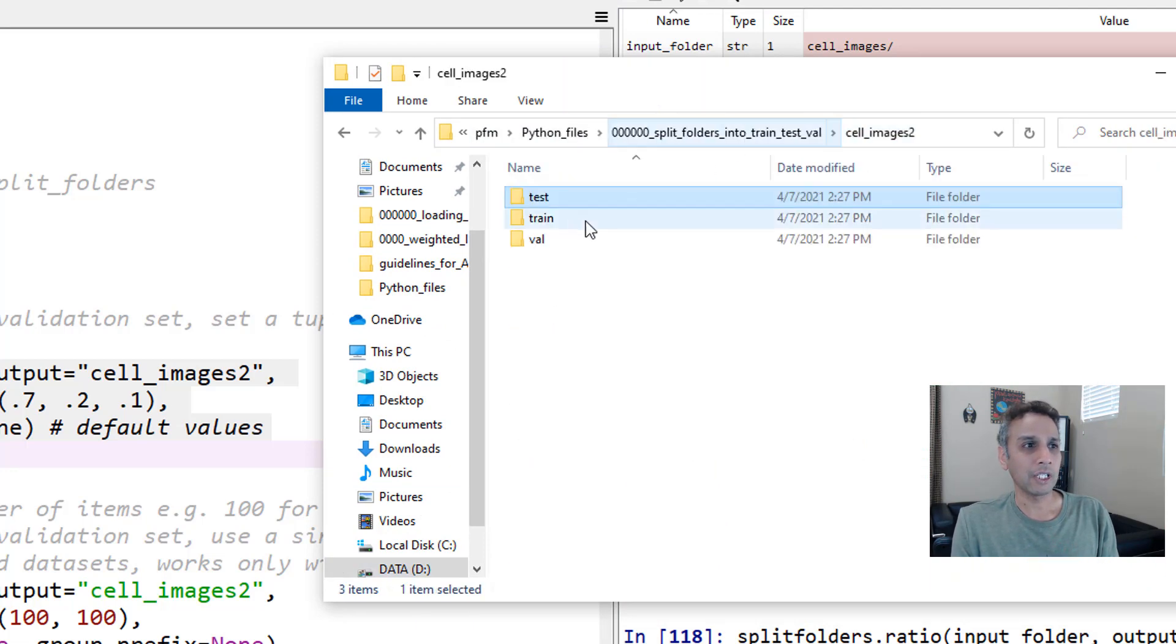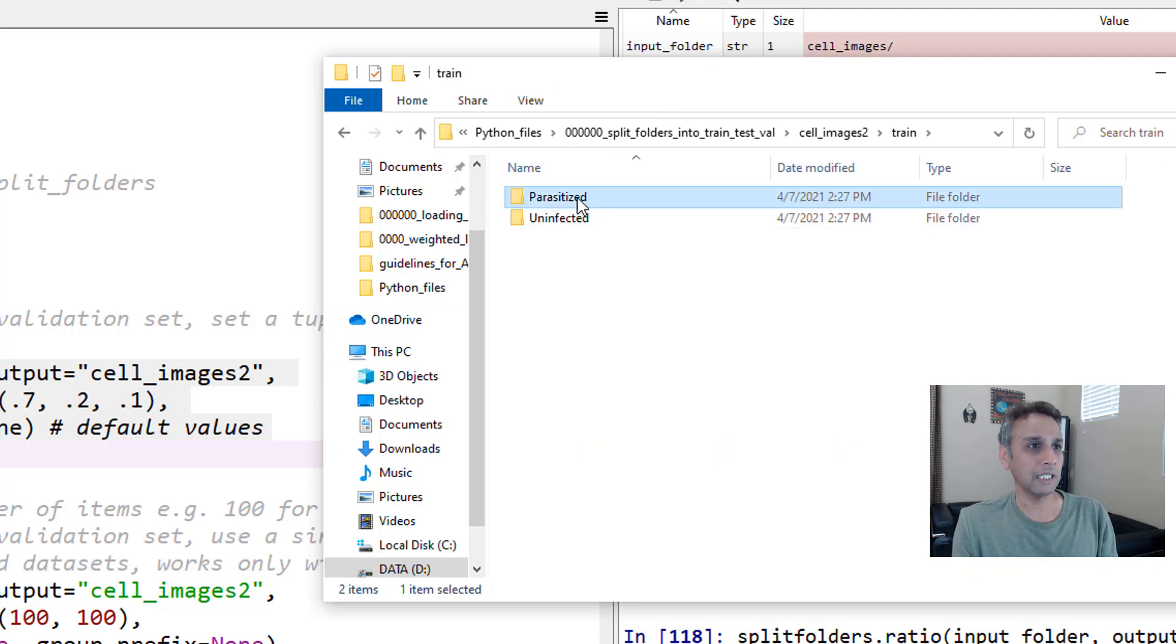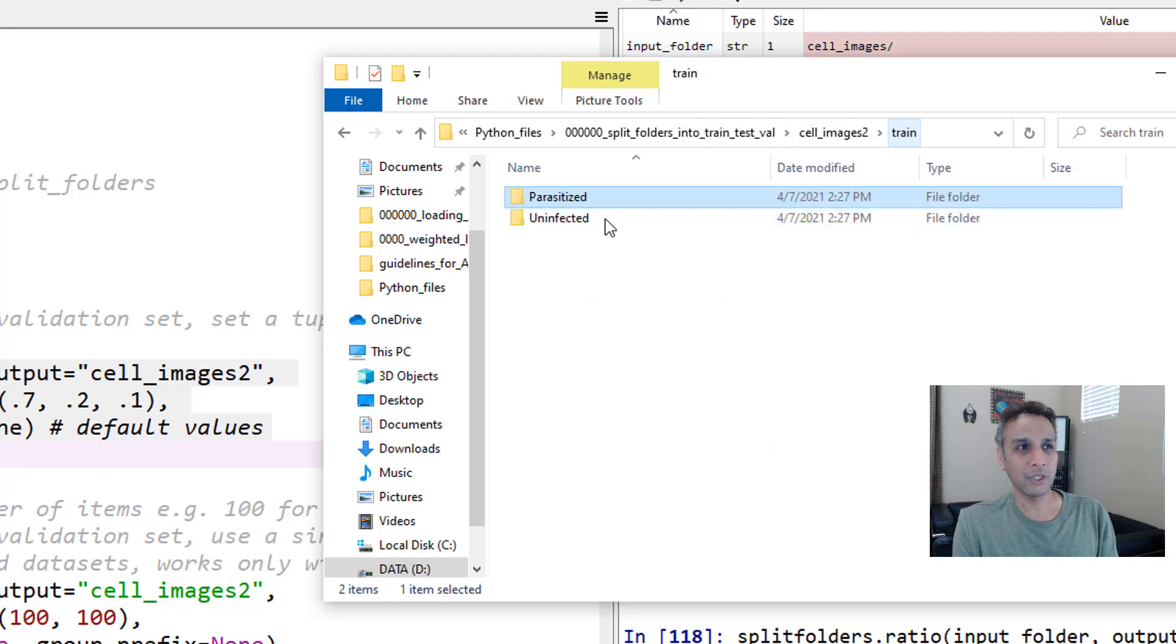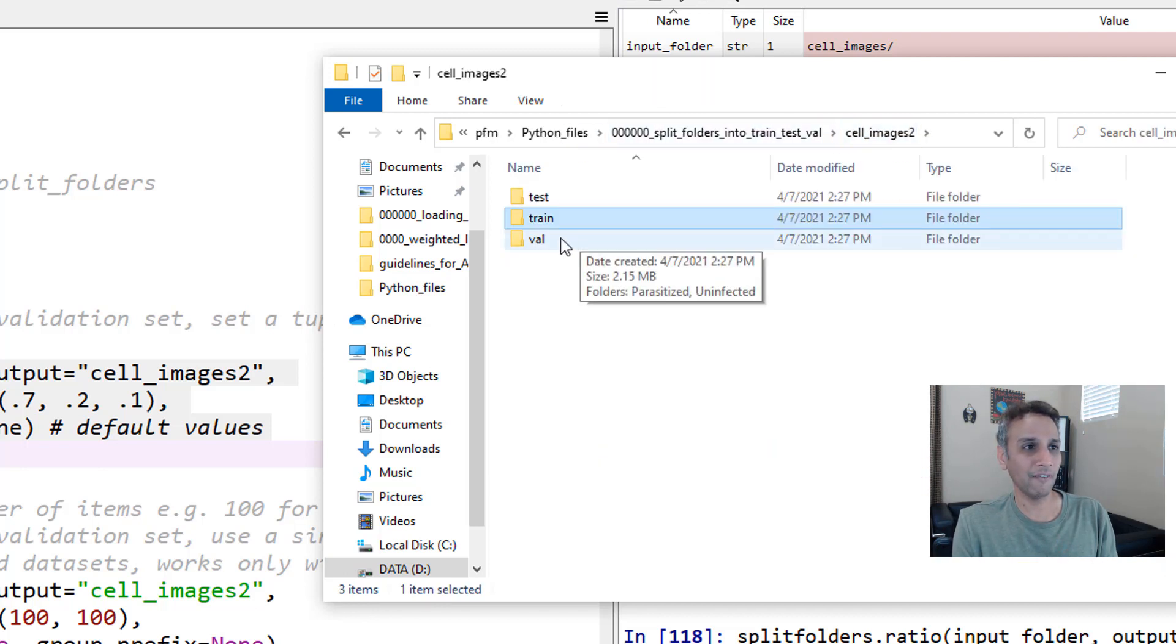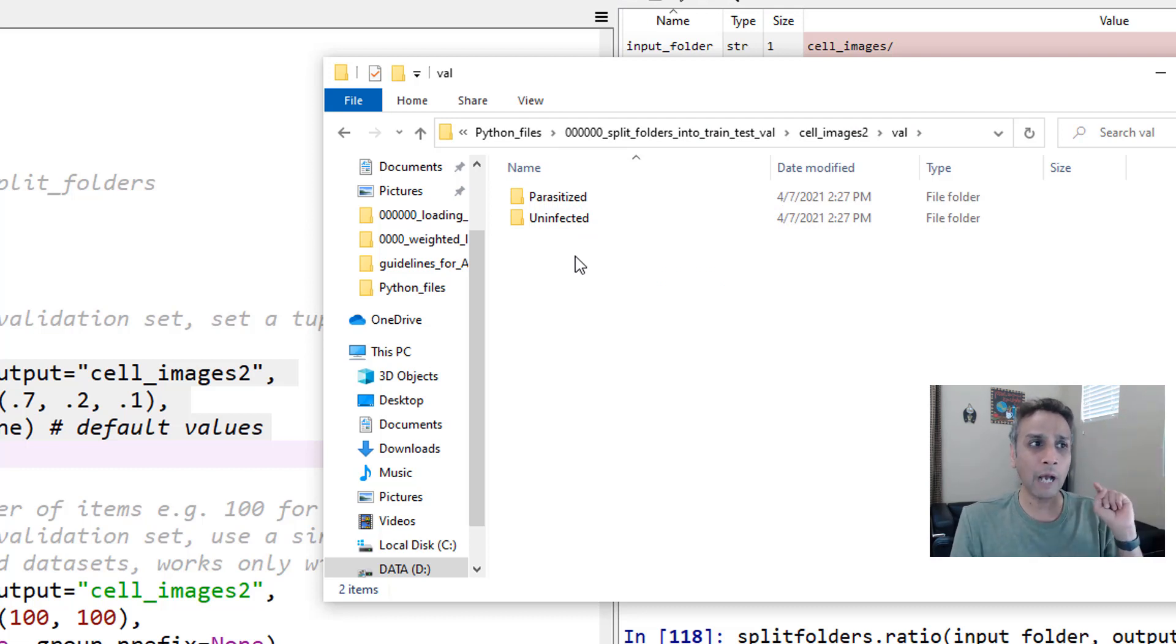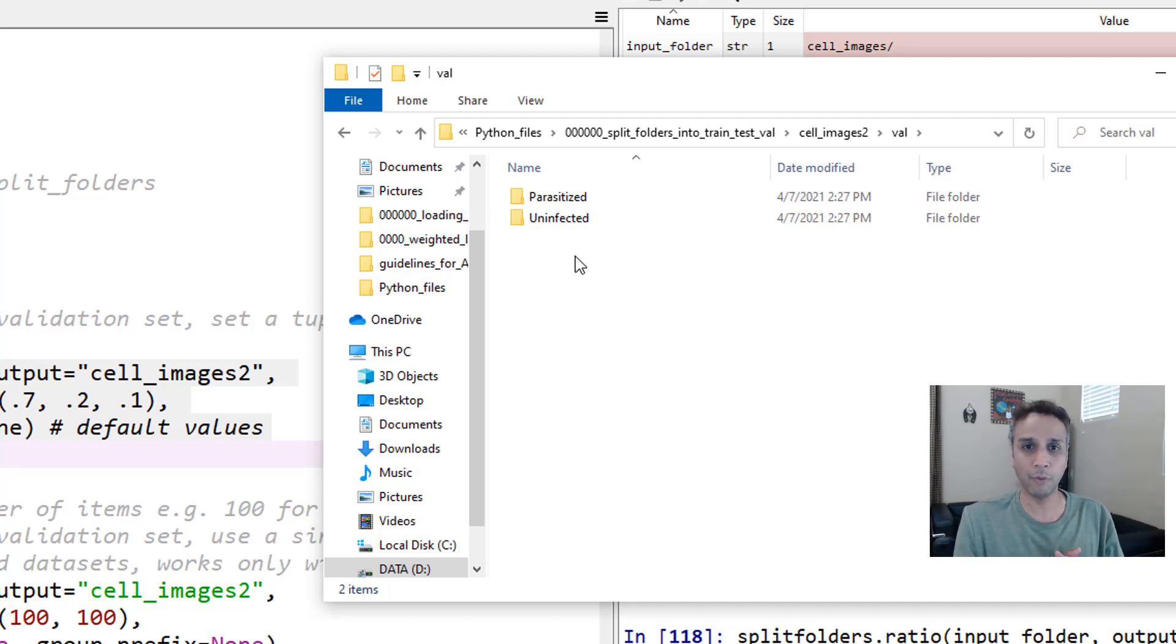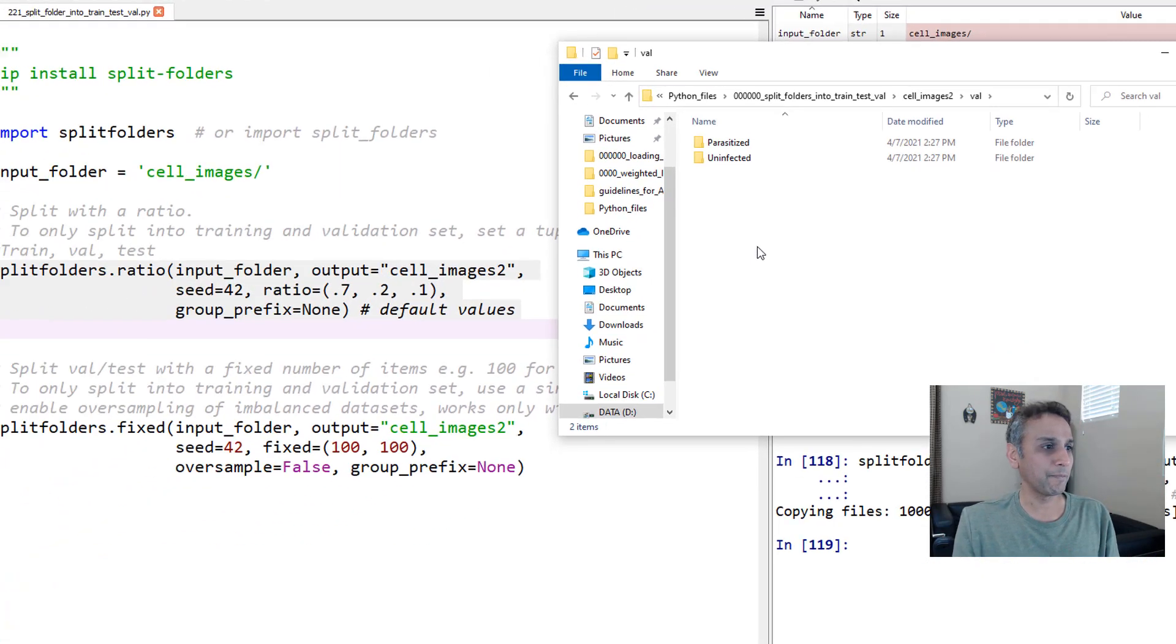Let's go to train. Train is basically 70% of 500, which is 350. Yeah, 350 items right there, and same with uninfected. If you look at validation, you have the same structure. If you have 10, 20, 30 different classes, all that will be intact right here. Now the data will be ready for you to use it as part of one of the generators. That's pretty much it.